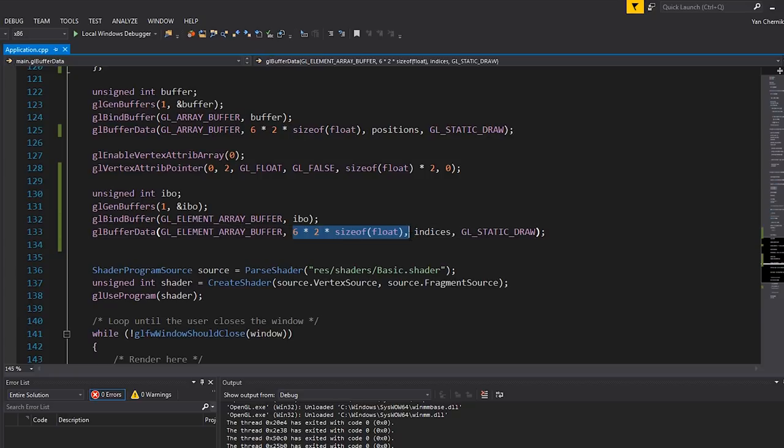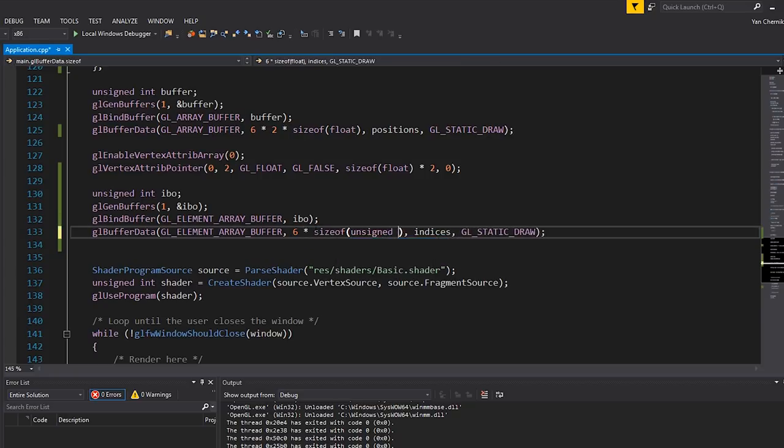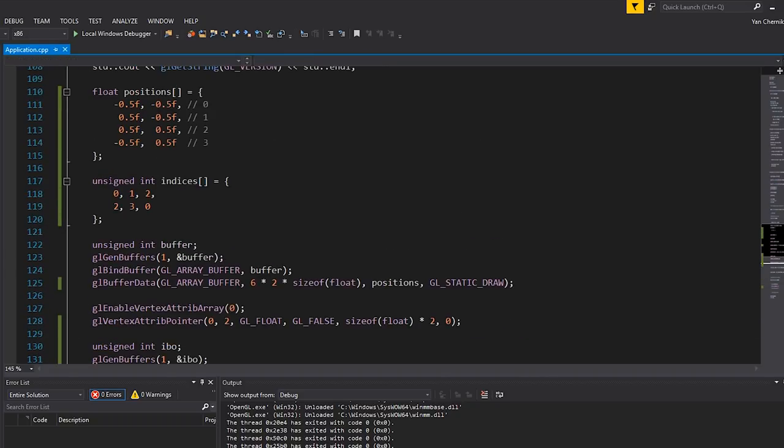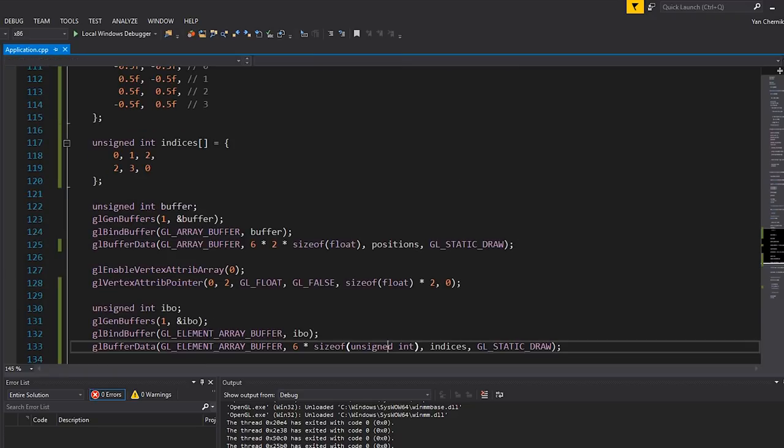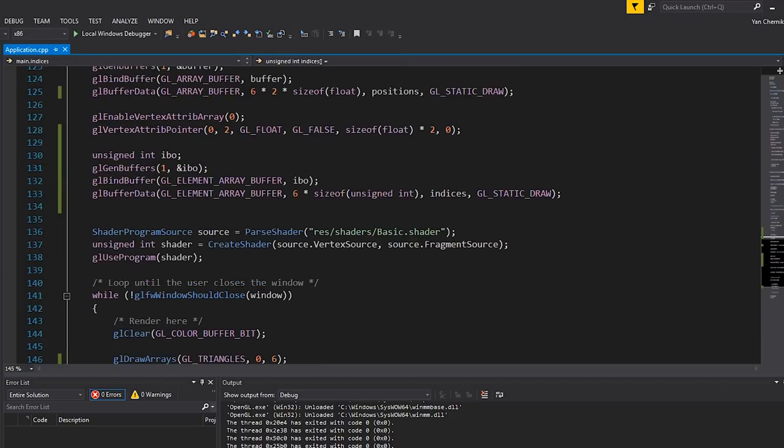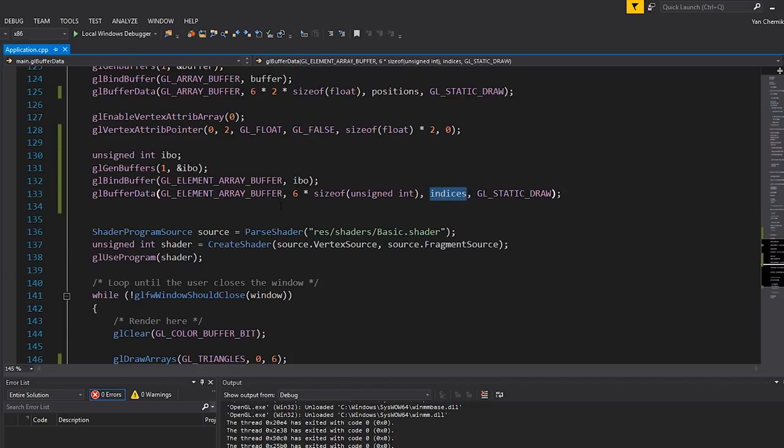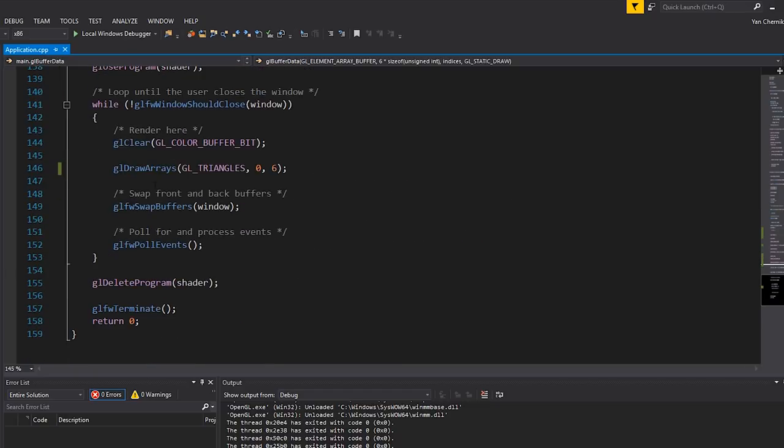The size of them is going to be six unsigned ints. Now keep in mind that I've chosen to use unsigned ints here because we'll probably be using unsigned ints in the future. However, you can use unsigned char or unsigned short if you want to save memory. Char is one byte, short is two bytes, integers are four bytes. The key here is that it has to be unsigned. You cannot use a signed type. It has to be unsigned.